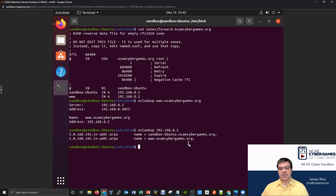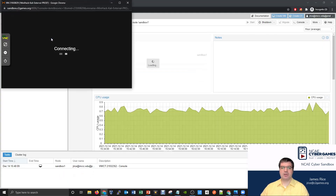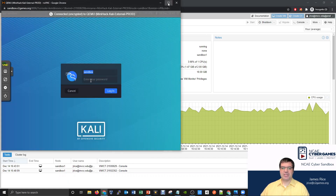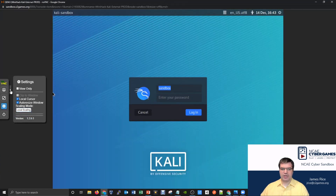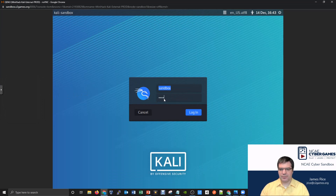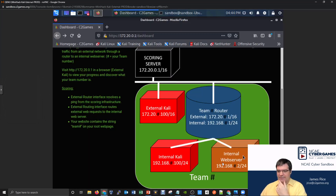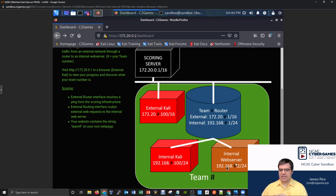Let's start bringing in some of the other computers. Remember we have a mini hack here with this mini hack topology. Everything I've been configuring so far has been on the internal Ubuntu server — that's where all the action has been happening. But what if I wanted my internal Kali computer to use the DNS server that I just set up on my Ubuntu machine?